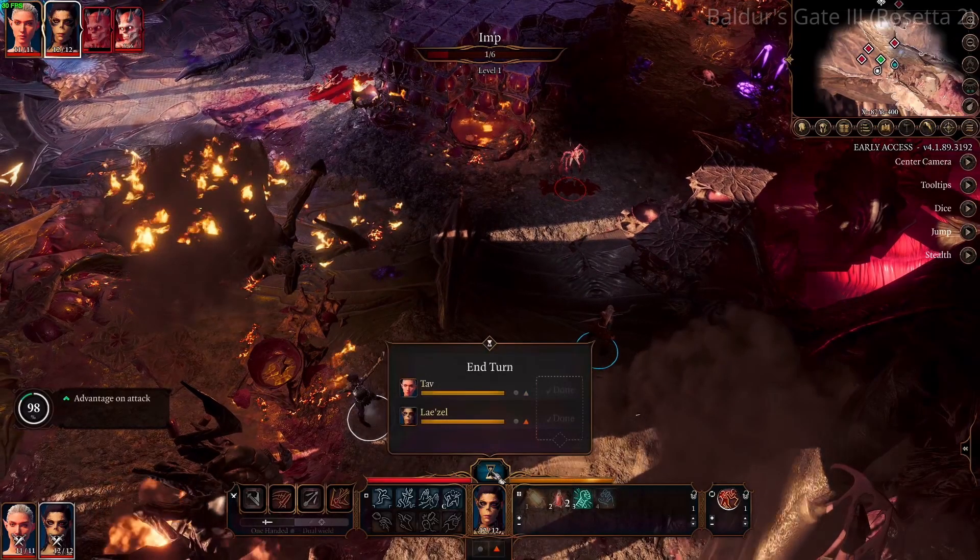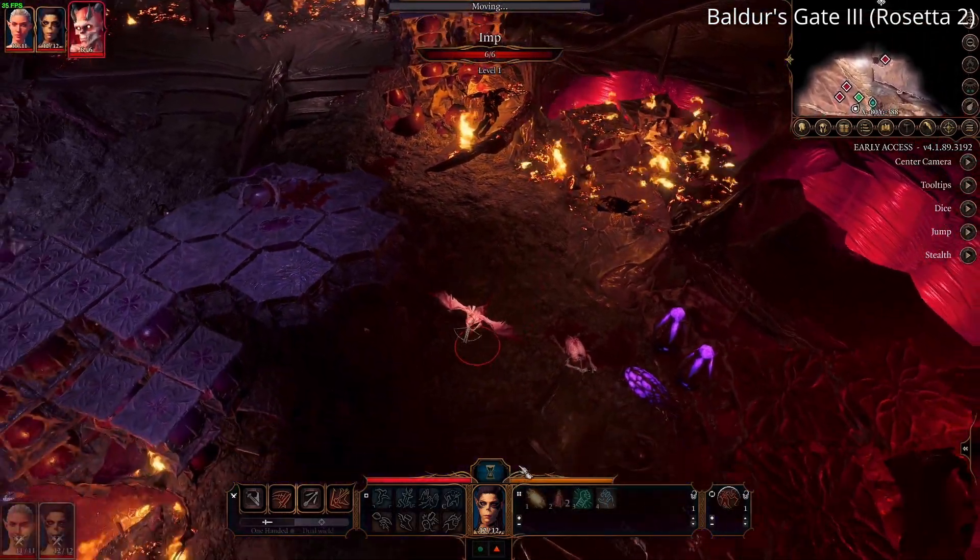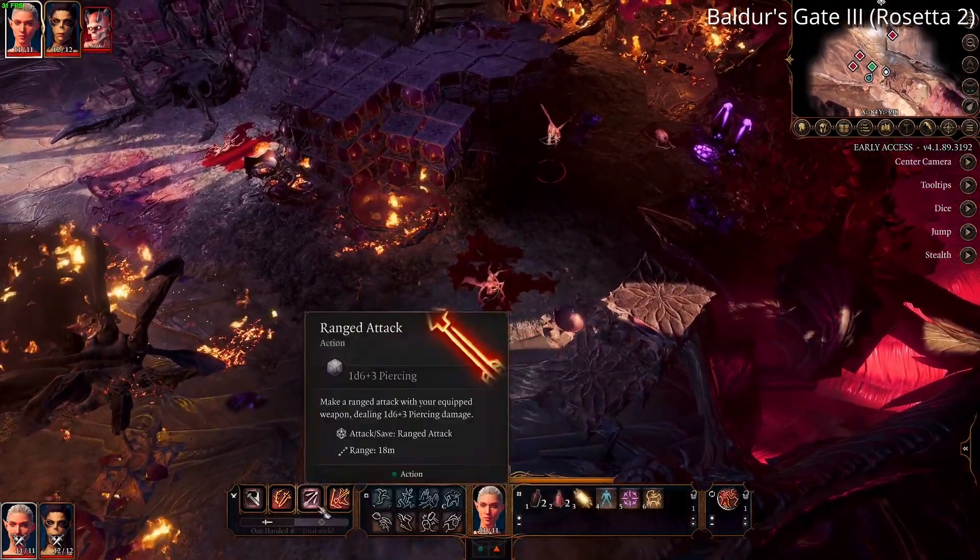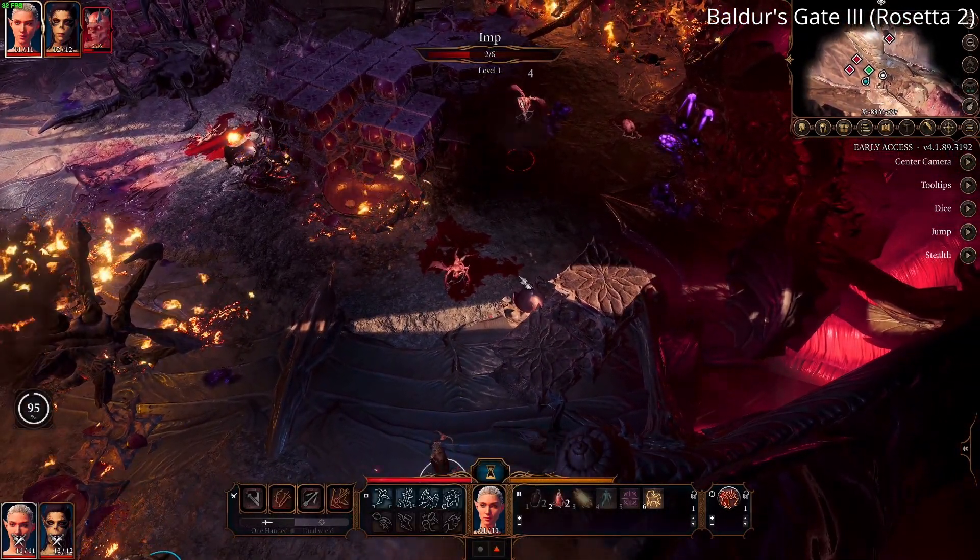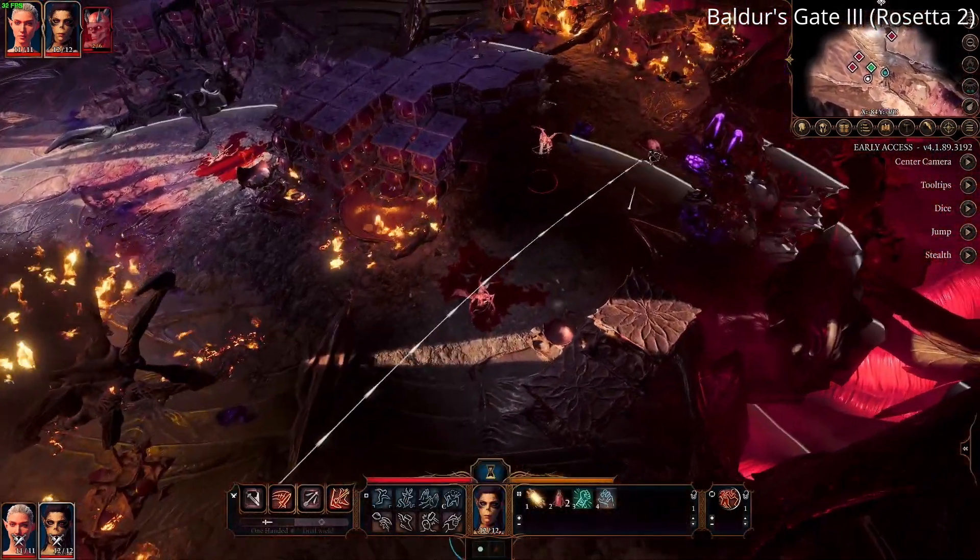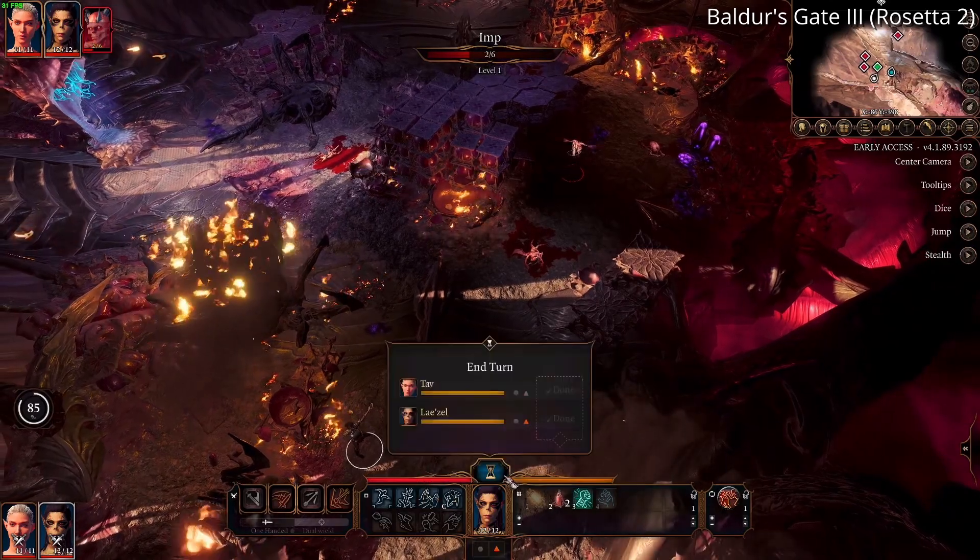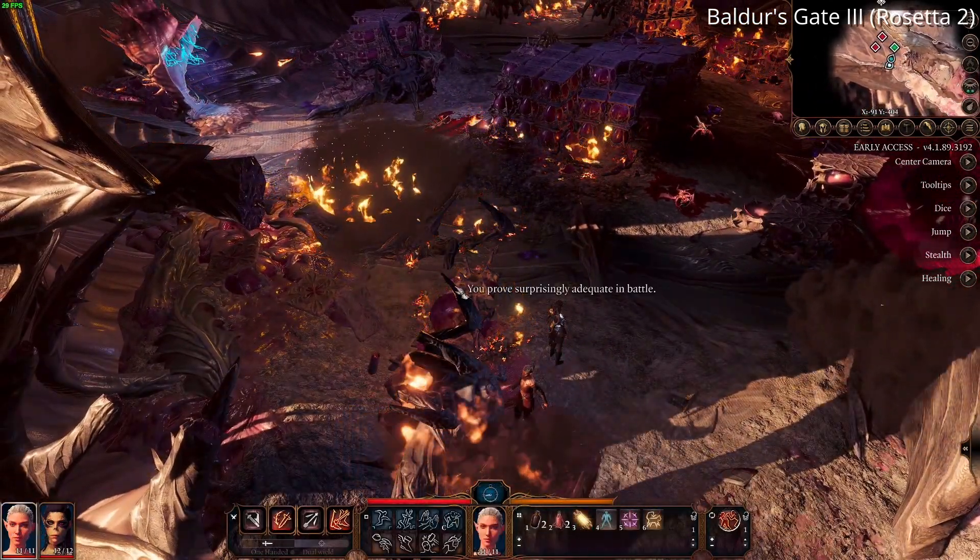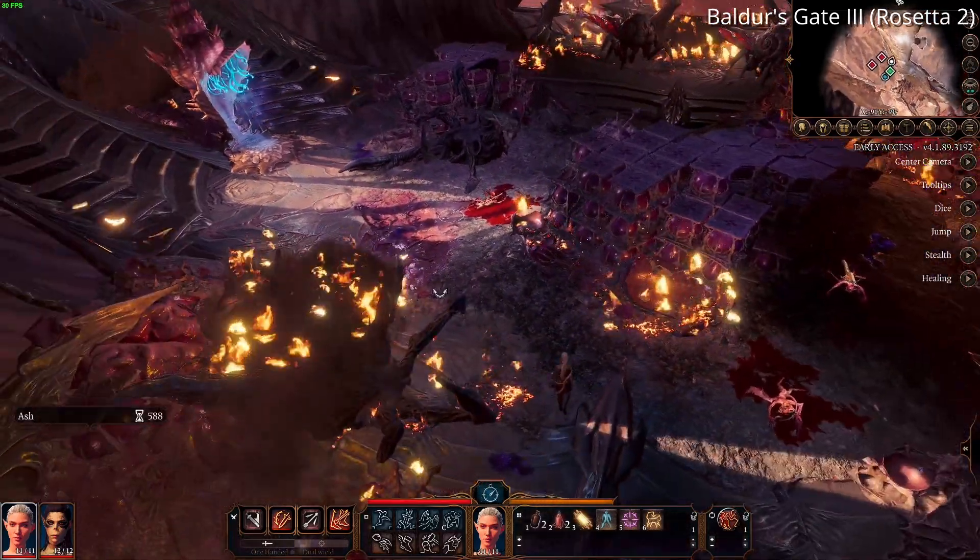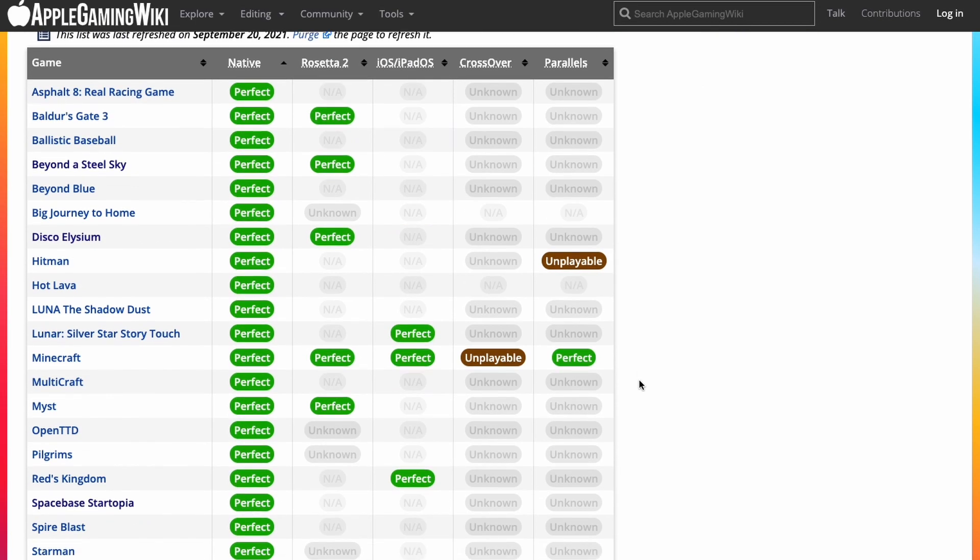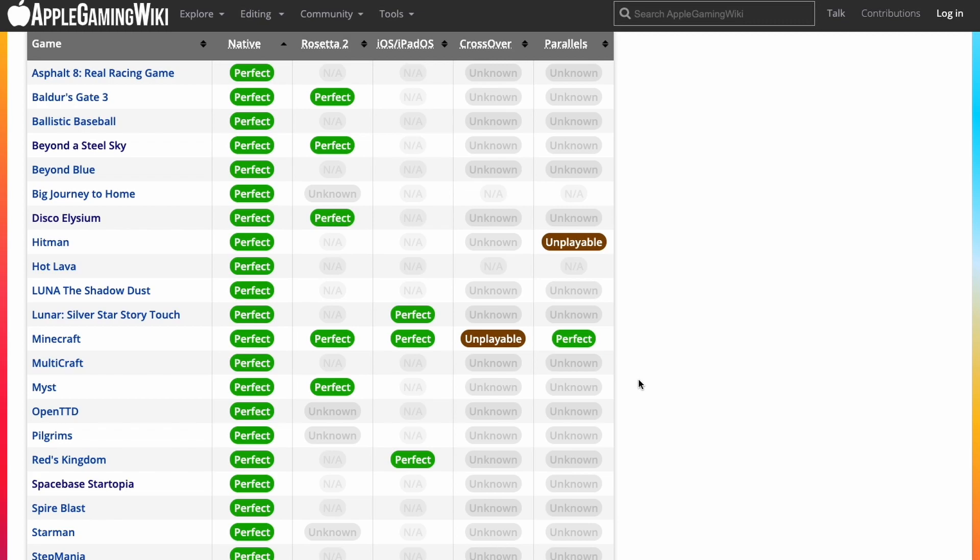So my hope is that when Steam finally releases its native ARM client, that this will be a signal to developers and publishers that the M1 Mac is finally ready for gaming. This might not kickstart a AAA gaming revolution, but at the very least, it will encourage developers and publishers to take their existing native ARM ports from the Mac App Store, where they're going to reach a larger audience and also perform much better than their Rosetta 2 counterparts. You can also check on the Apple Gaming Wiki website for the M1 Compatible Games Masterlist. And this allows you to sort between native and Rosetta 2 games. And here you can see several other games that might benefit from being able to be launched as a native application on Steam.